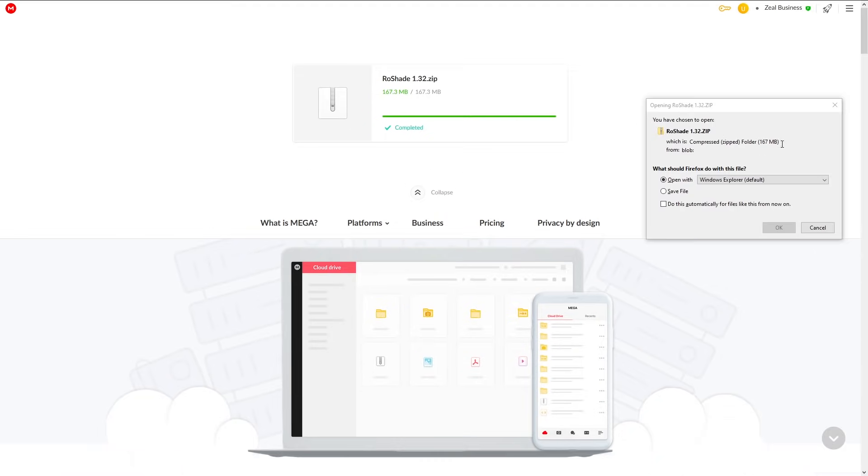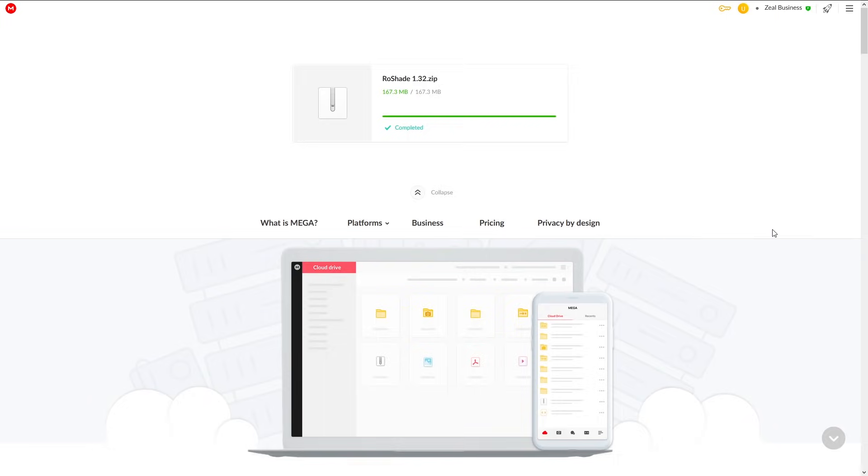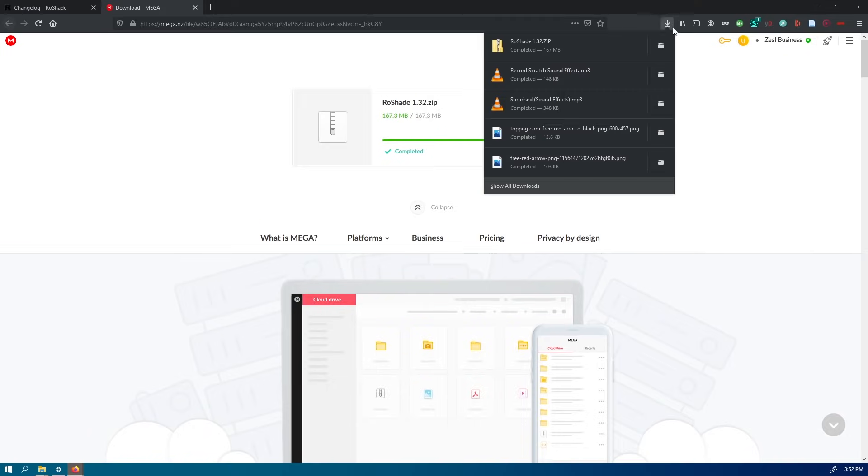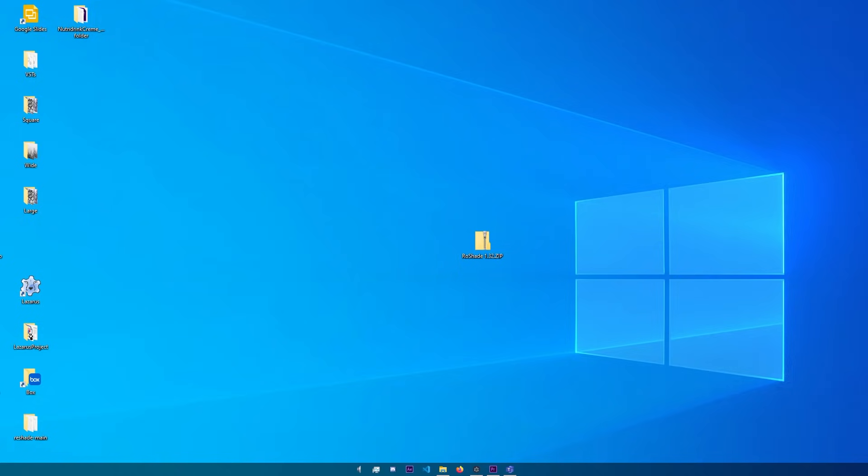Once it is finished downloading, it should give you this pop-up where all you have to do is click on save file and then press OK. Once you've done that, locate the file. For me, it's on my desktop, but it's likely in your downloads folder.